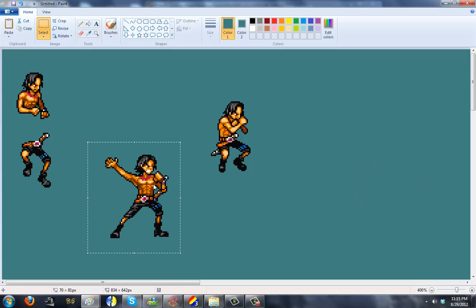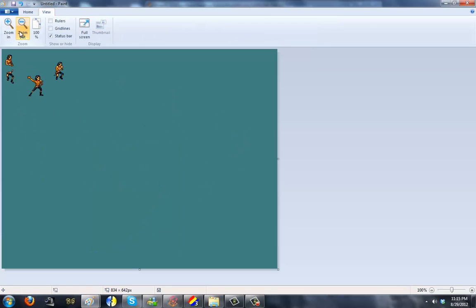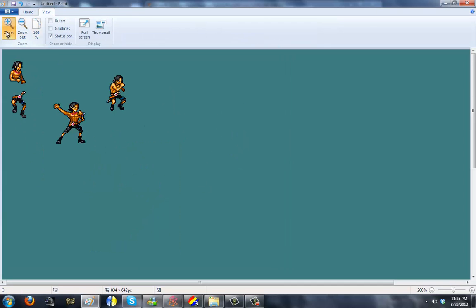And there you go, Franken-sprite. I'm not sure what he's doing, but he's doing something, right? And that's the point. He's doing something. Yeah!